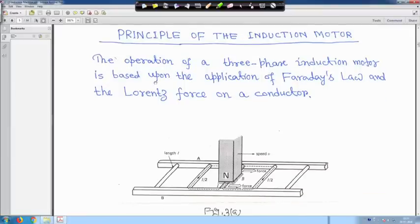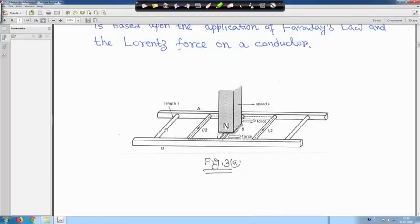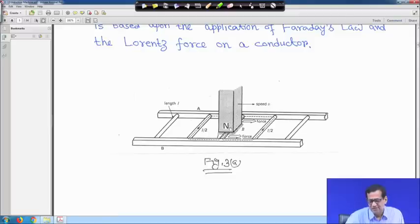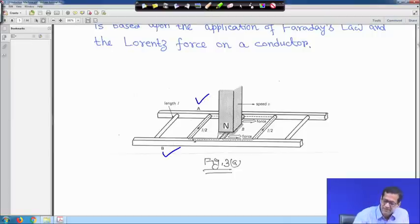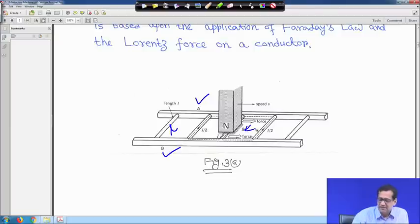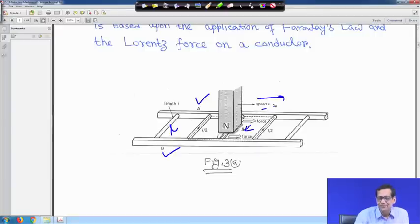The operation of a 3-phase induction motor is based upon the application of Faraday's law and the law of force on a conductor. Suppose you have a conductor having length L, and you have made a ladder with both sides — two bars connected. Now suppose a permanent magnet is placed on top of this conductor. If you drag the magnet to the right-hand side with a speed v, then flux will cut.